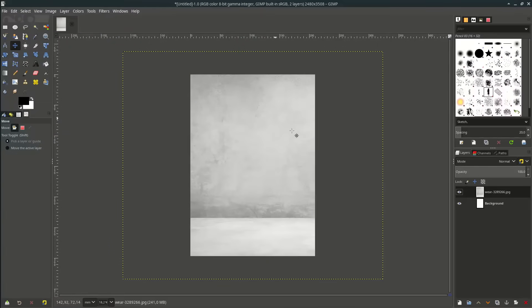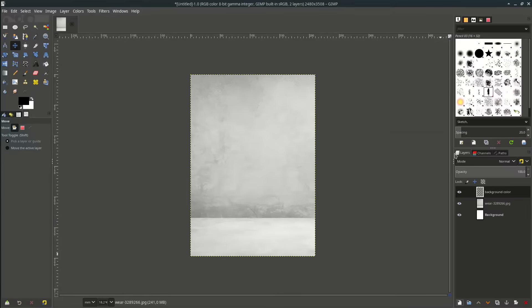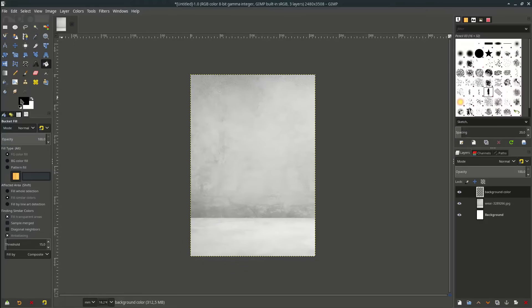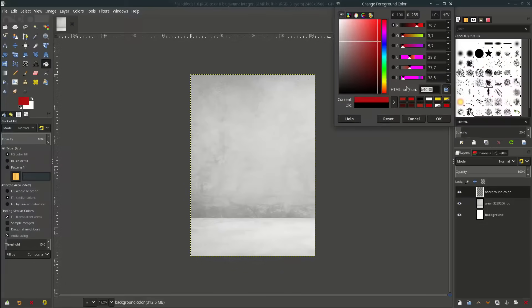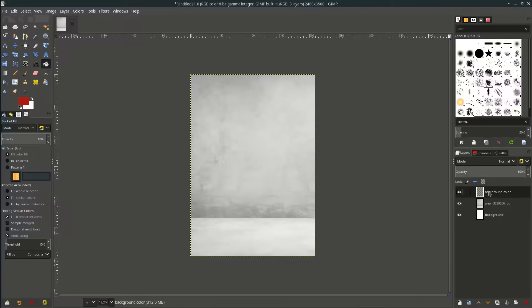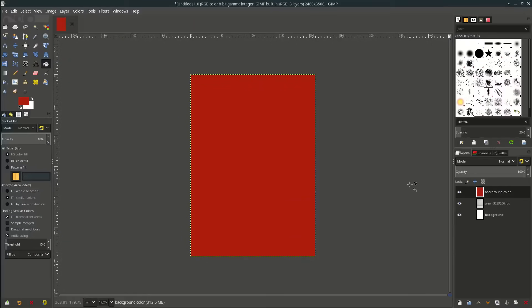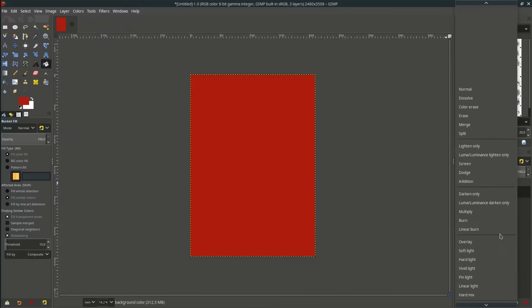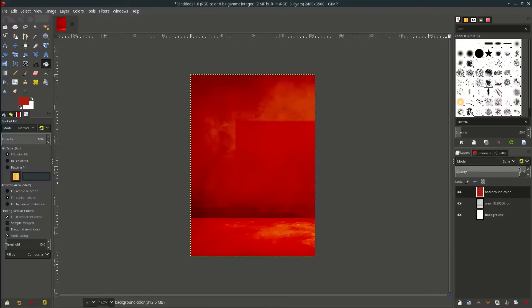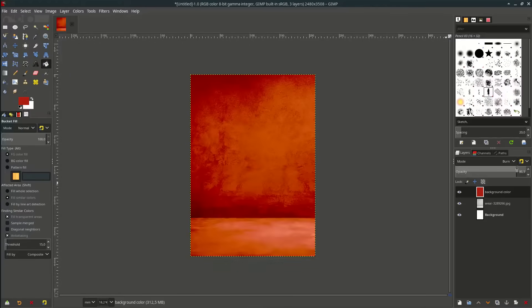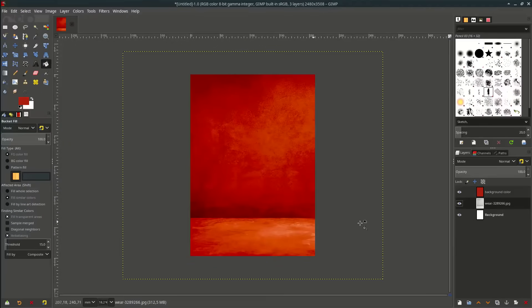Let's change this color to red by creating a new layer and name it background color. Fill it with this bucket tool and make sure you're active in this background color layer then click it. Now let's change the mode to burn and decrease the opacity so we get the texture of this image with red color.